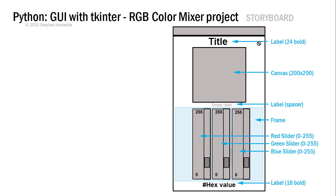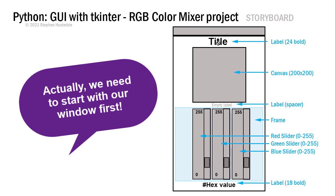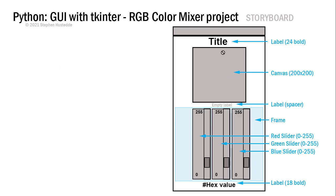With TKinter, it's going to build from the top down. So in our interface, we're going to start with a label. It's going to be our title.